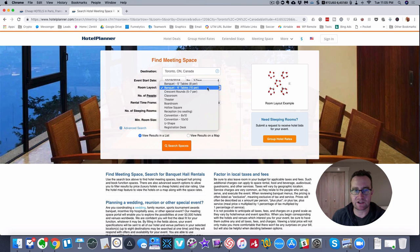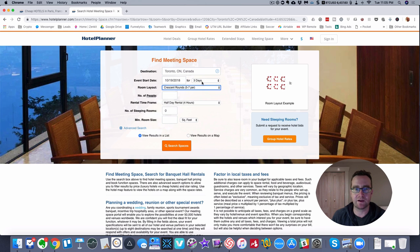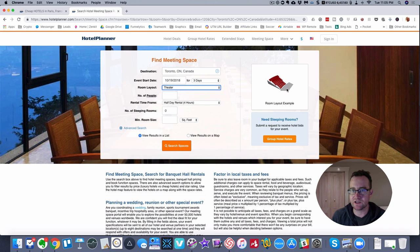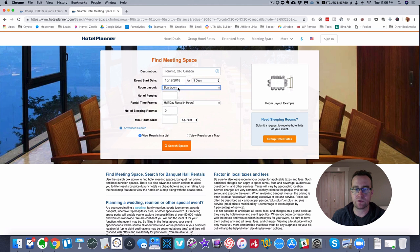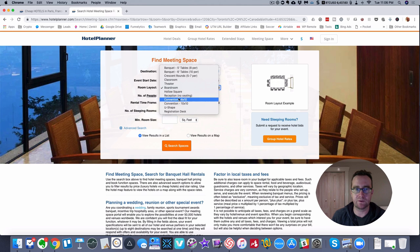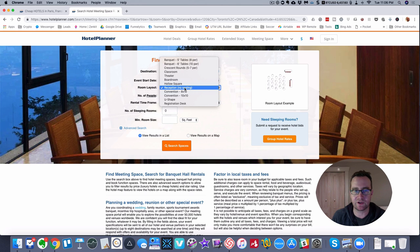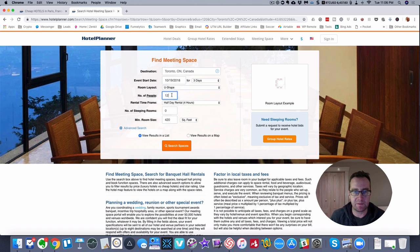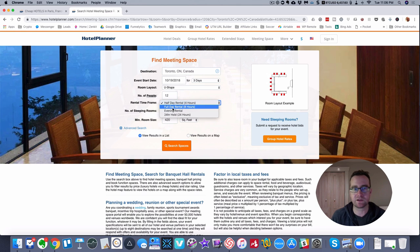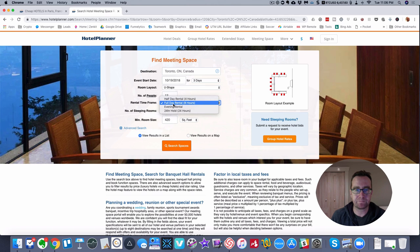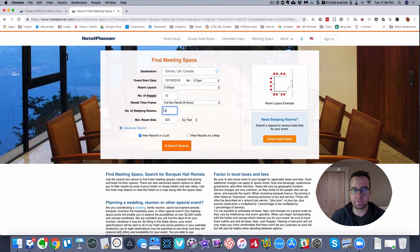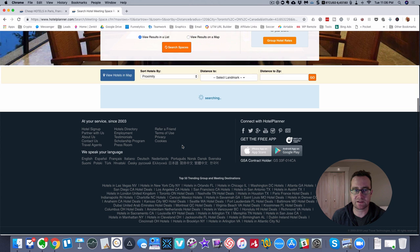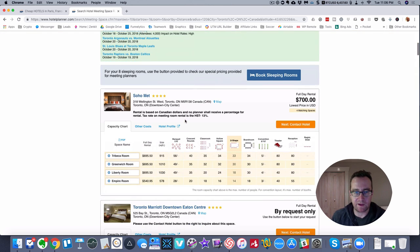The cool thing is you can basically select your layouts. You can look at all the different layouts that you have. You could have more like a theater presentation with a stage, you can do the boardroom, you can do a reception area, U-shape with people around and you're talking on a whiteboard, that kind of thing. You put in how many people it's for, then half day rental, full day, or evening - maybe doing a presentation in the evening. Select what you want to do and then the number of people that are going to be sleeping there, let's say eight people, and then you search spaces.